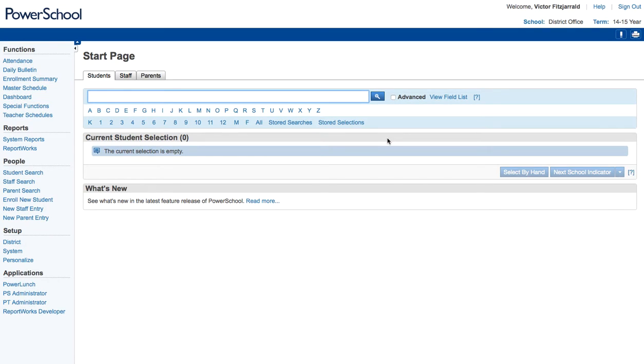Hello, this is Victor. In this video I'm going to be walking you through a system in PowerSchool known as DDA or Direct Database Access.